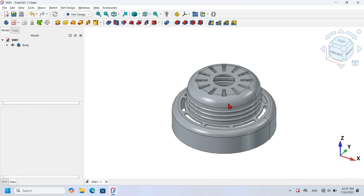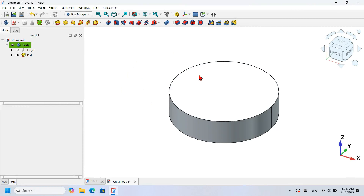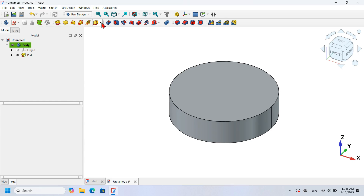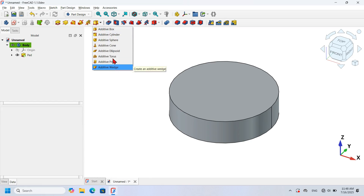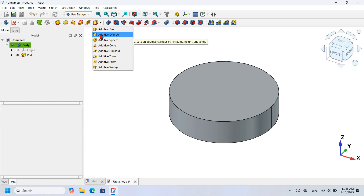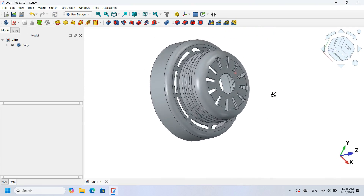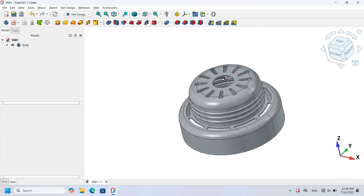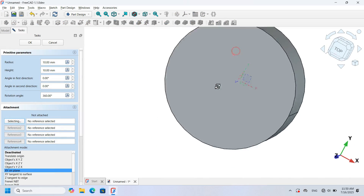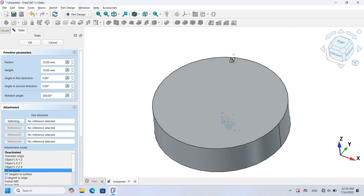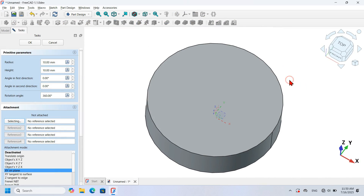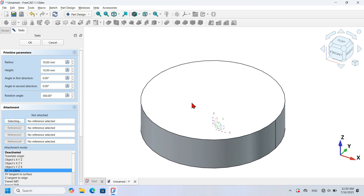Next, let's create this second shape using the active primitive tool. Go to the active tools of the Part workbench and expand the Primitive tools. From the list, select the Active Cylinder tool, because this shape can be created using a cylinder. The first thing we need to do is attach the new cylinder to the XY plane.